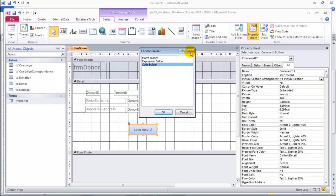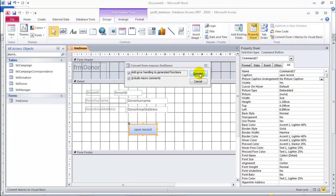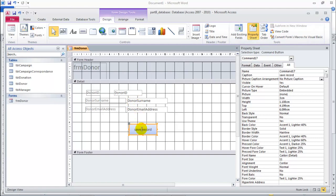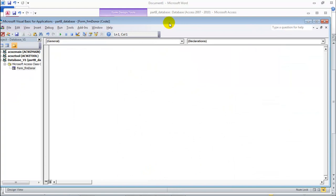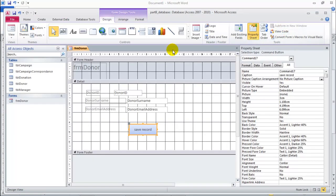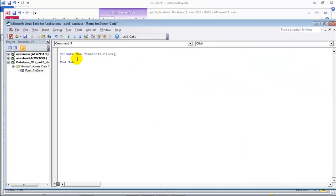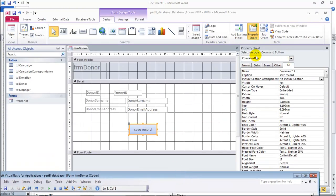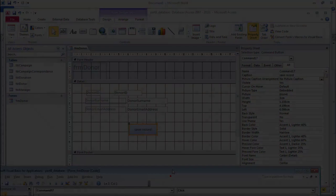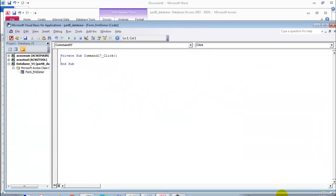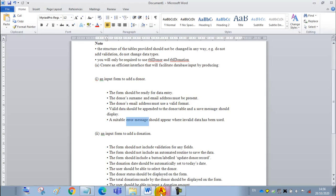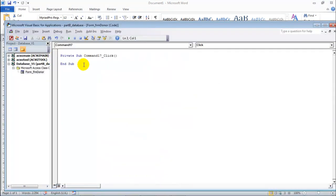Remember, if the code builder doesn't appear, convert the forms like that and on Build Event it will take you straight there. So what are we going to write? First of all, the donor surname and email must be present, so let's verify that. We use the if statement. You'll see why. We use the IsNull function - a function is written with the function name, in this case IsNull, then open bracket and close bracket.